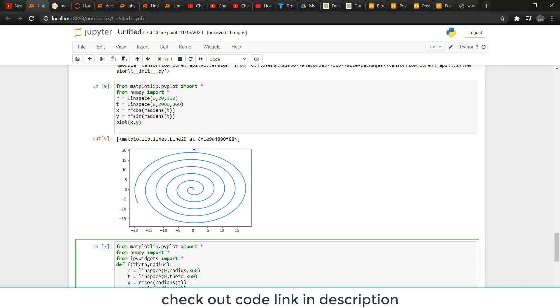Once again, for those who don't understand how this code works, please check out the video on how to make a circle in Python. I have explained everything in much more detail. Thanks for watching and have a great day.